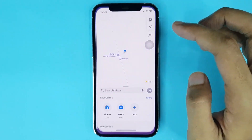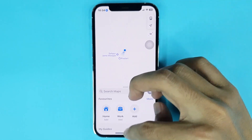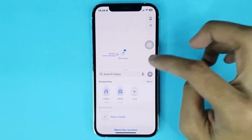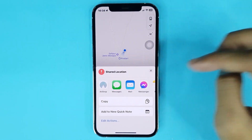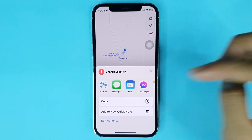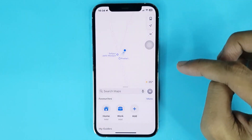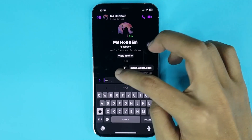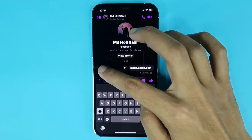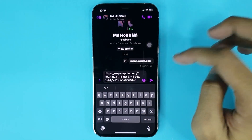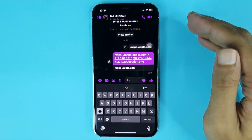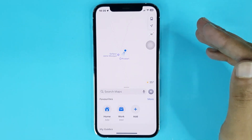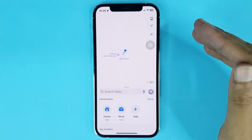If you go to Maps again and swipe from down, then tap on Share My Location, you can also copy your share location link from here. Then go to Messenger again, paste the link, tap Send — and it's done. That is how you can share location on iPhone.